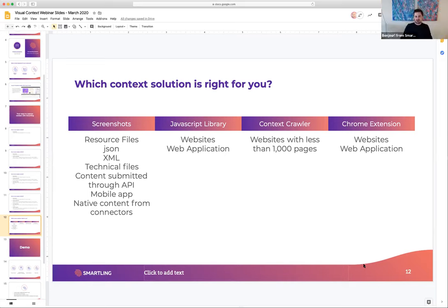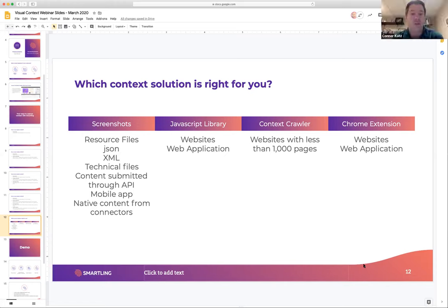Our flagship solution, the Global Delivery Network, is a web proxy that allows us to automatically capture all of your content and creative work — your context — so you can translate your website and web applications without using any of the manual options shown here. It's built in natively to that proxy. The GDN really provides one of the highest levels of context — we're essentially creating a mirror of your site for each language version you're translating, and you get every element of context from the page with basically no additional work required. That's a major benefit of the Global Delivery Network.